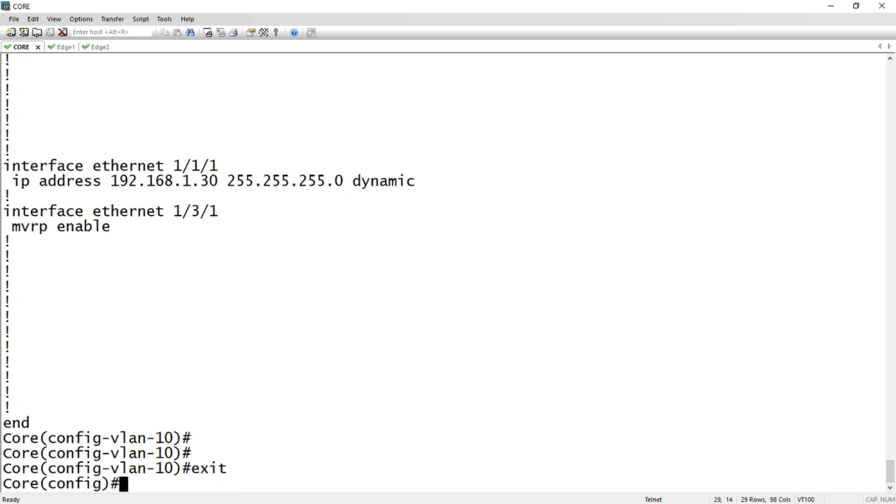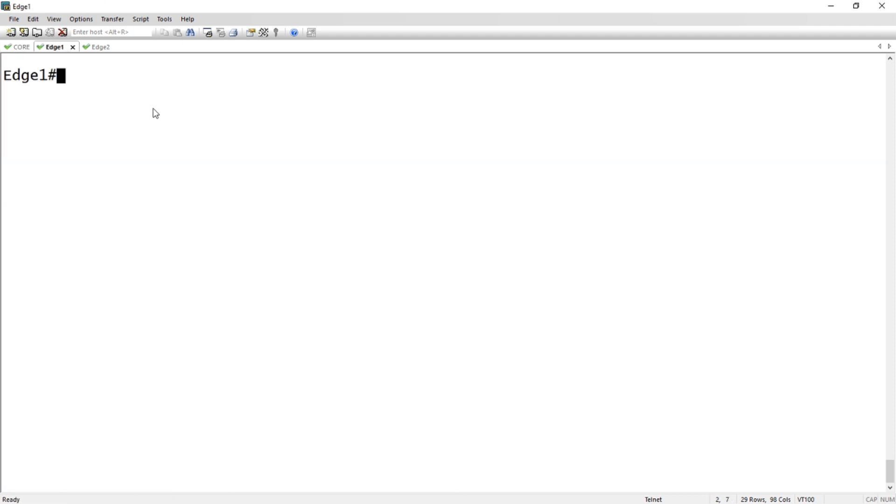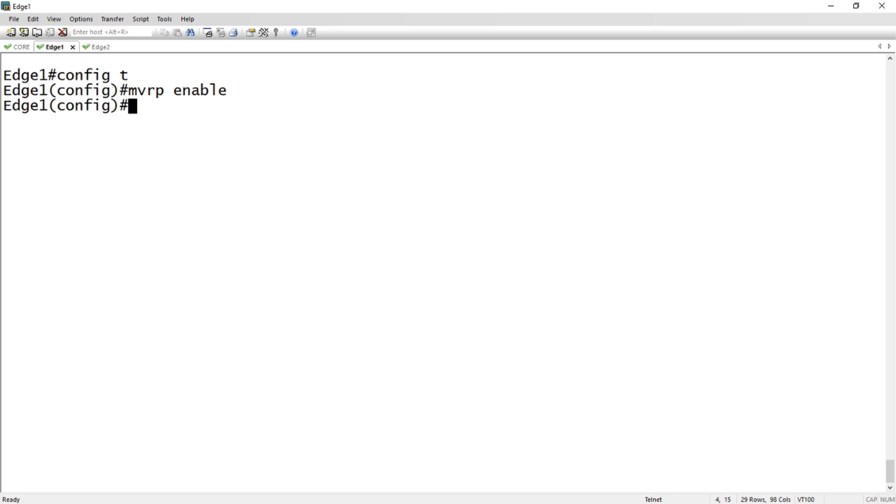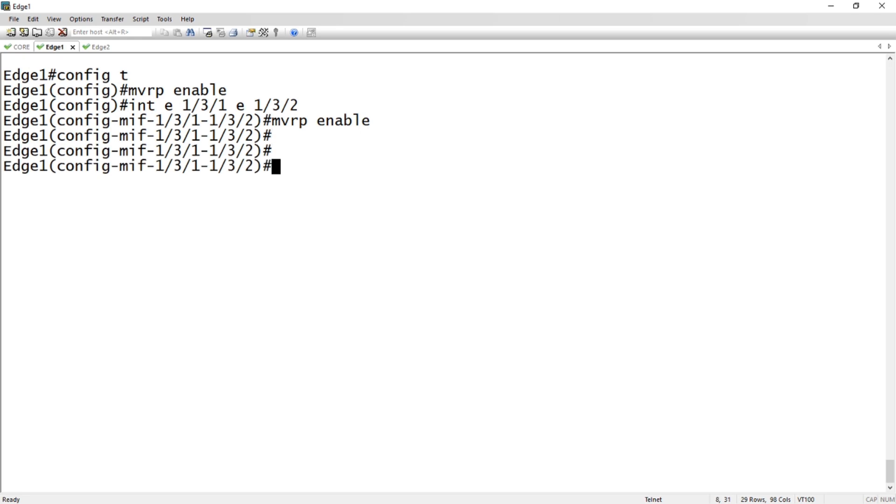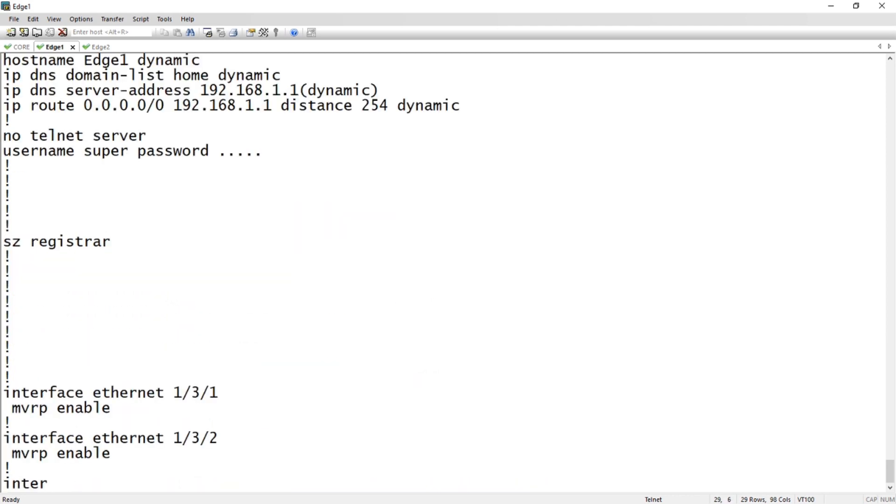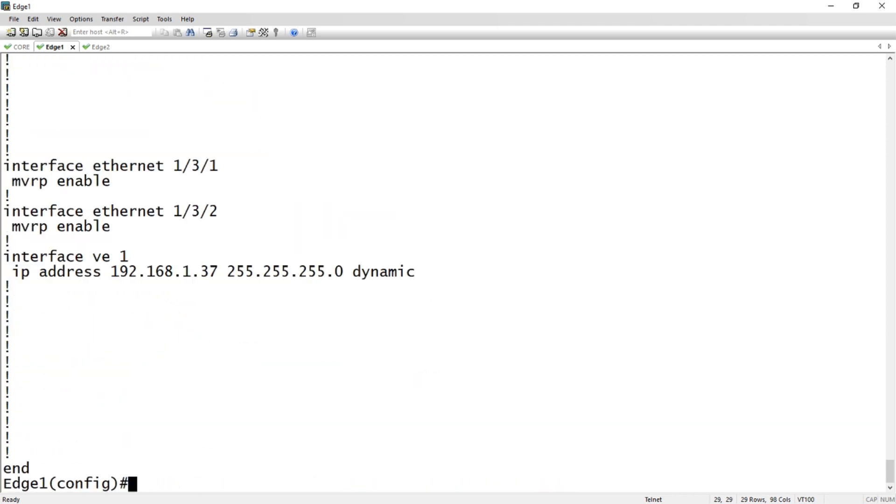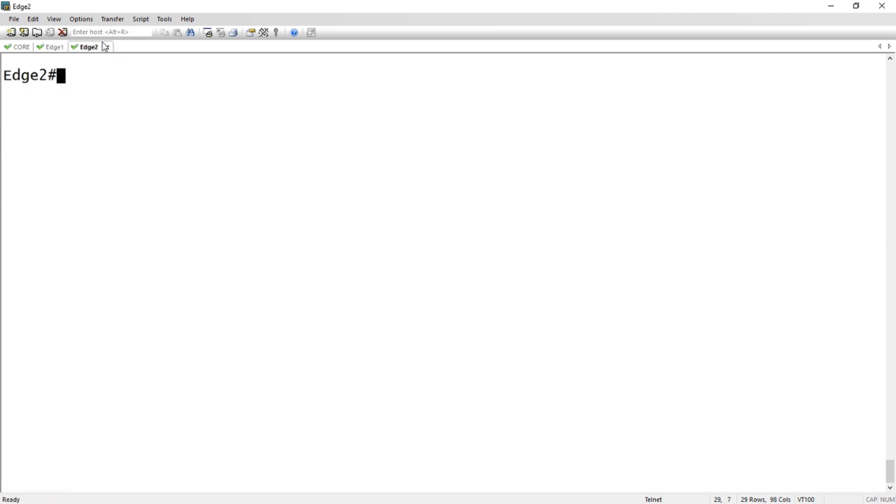Let's drop over to edge 1. Remember this is our man in the middle, so we're not going to create any new VLANs. All we're going to do on this guy is do an MVRP enable, and then on interface e 1/3/1 and e 1/3/2 we are going to do an MVRP enable. That's it. There are no VLANs created on this other than the default VLAN, so 10, 20, and 30 do not exist on edge 1 yet.